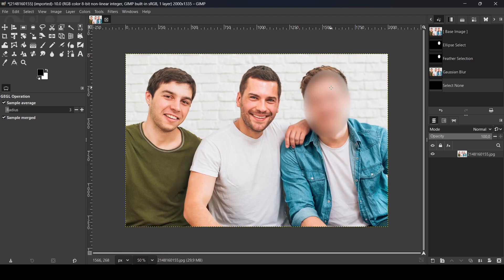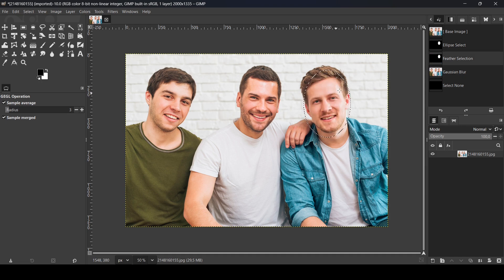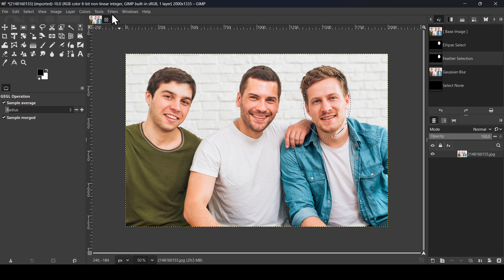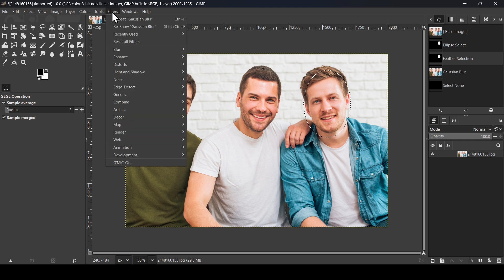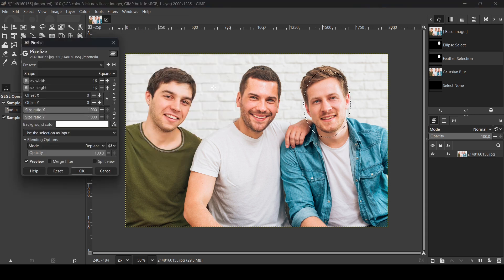So there's another way here to blur it or to pixelate it. Control Z to undo, and then Control Z to undo again. So my selection is still feathered. Now go to Filter, Blur, and then this time select Pixelize.